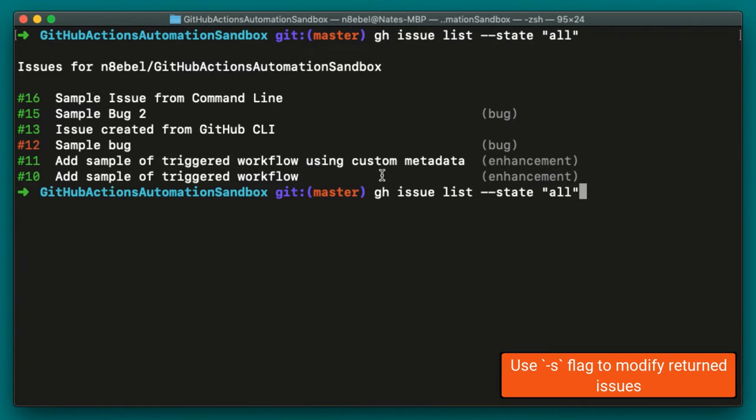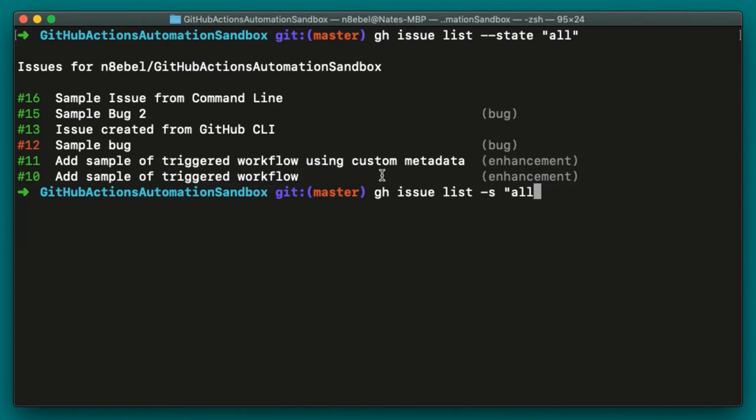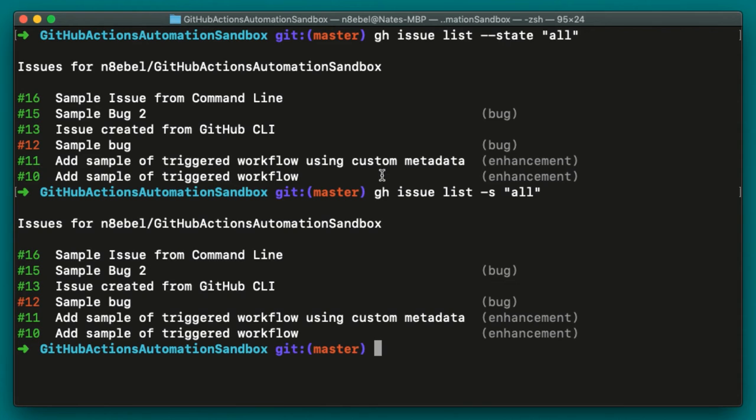We could simplify this instead of saying --state, we could do -s all. And we'll see once again, we get the same result.